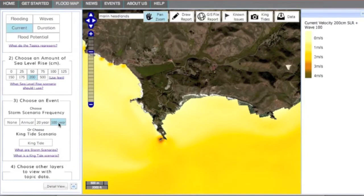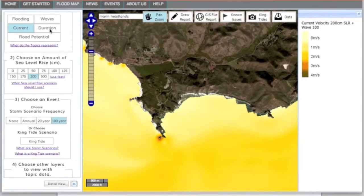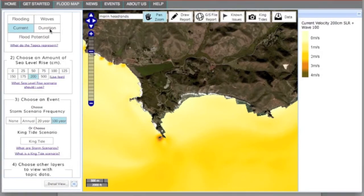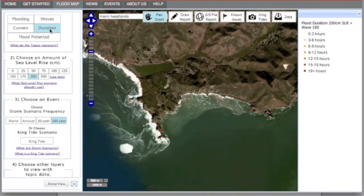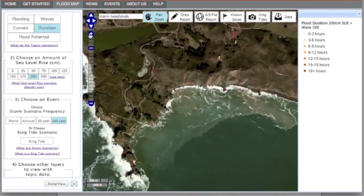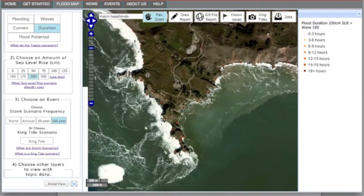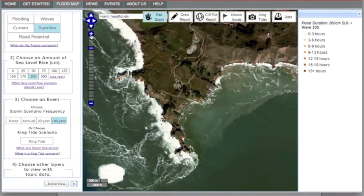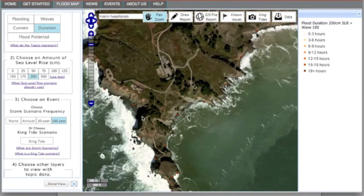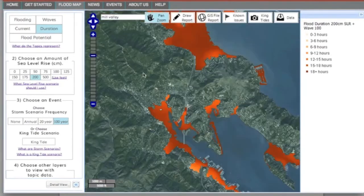Staying in the Marin Headlands, switch to the topic of duration. Zoom in closer to the shoreline to see the colored points, indicating the length of time in hours that flooding will last during a tidal cycle.